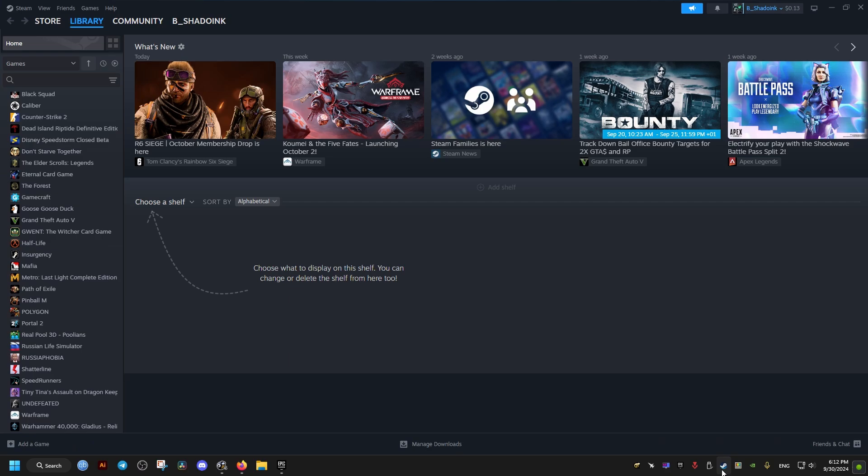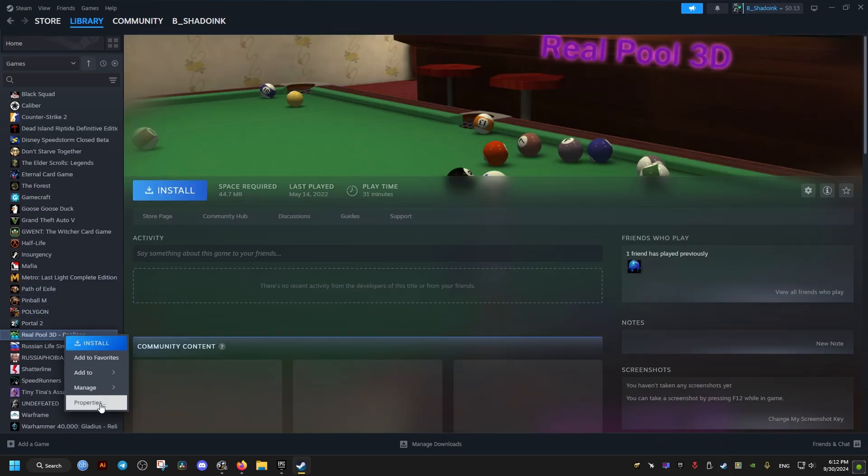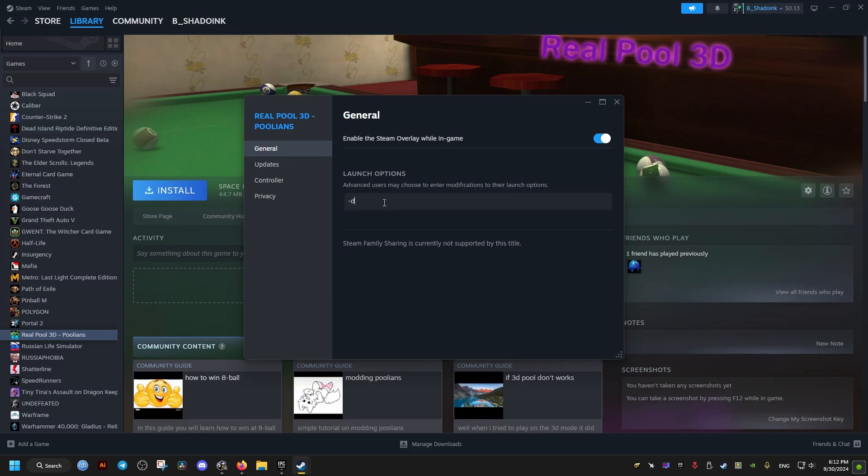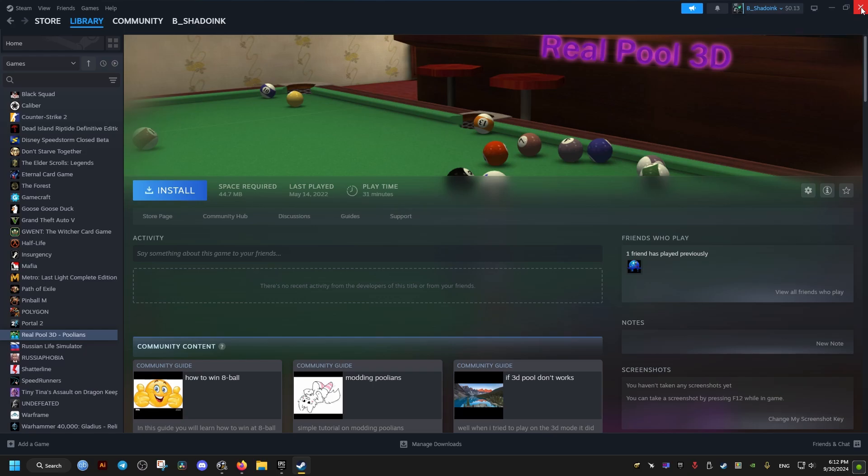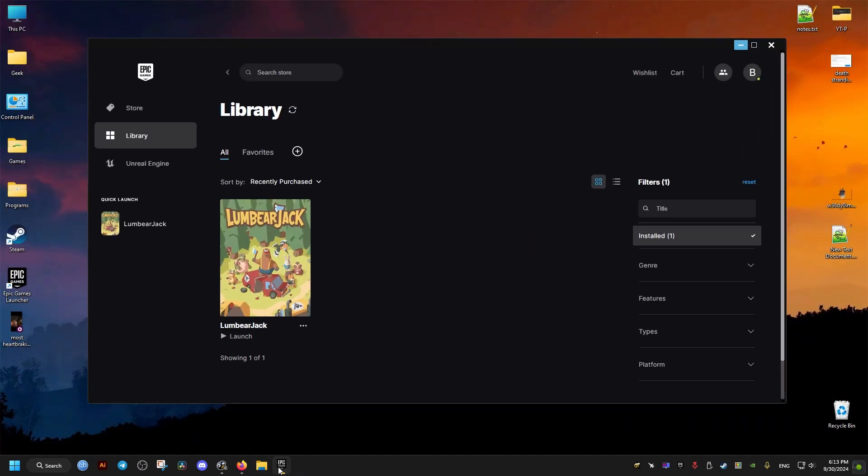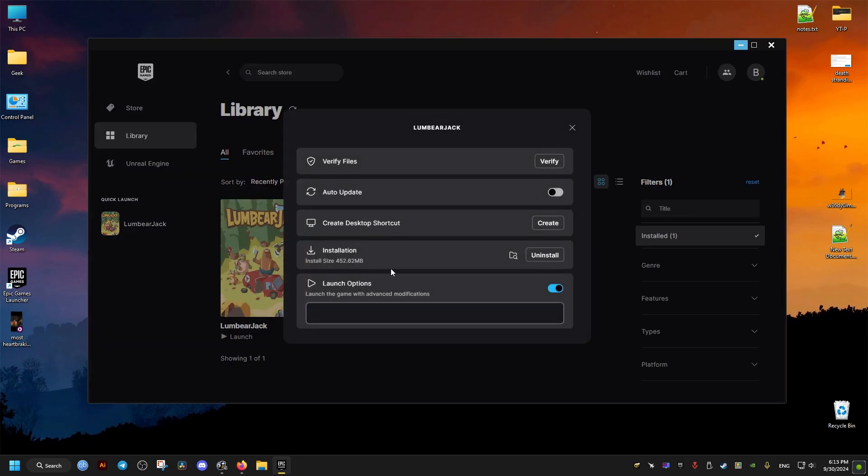Now for the Steam version, we locate our game in the Steam games library, then in the launch options we add the following. If we have the game on Epic Store, we go to the three dots next to the game's name, Manage, we make sure this one is checked, and we add hyphen DX11.